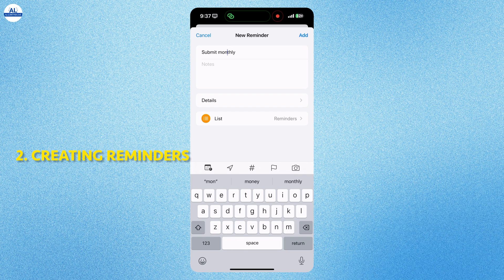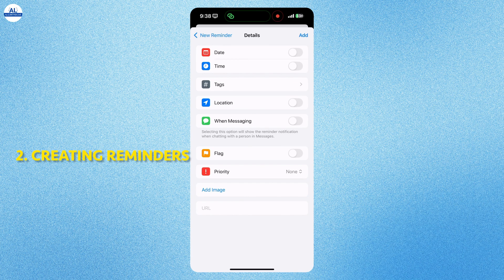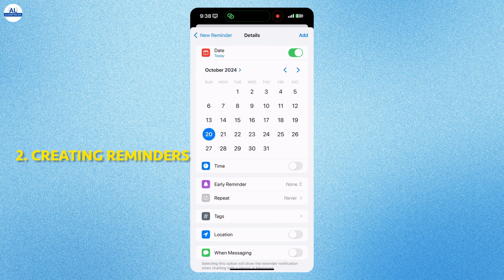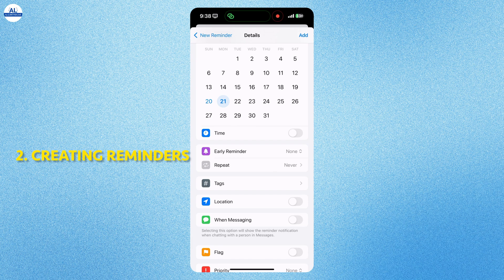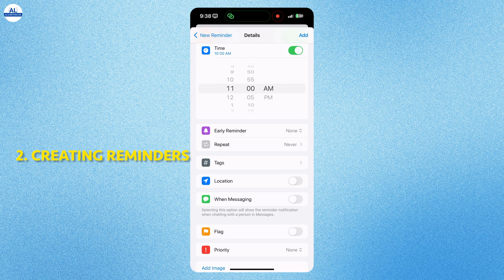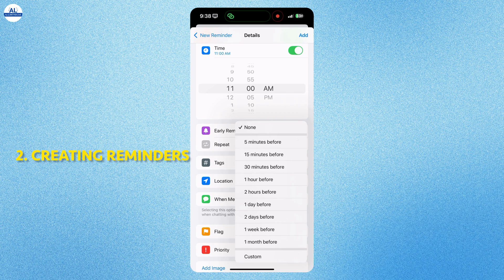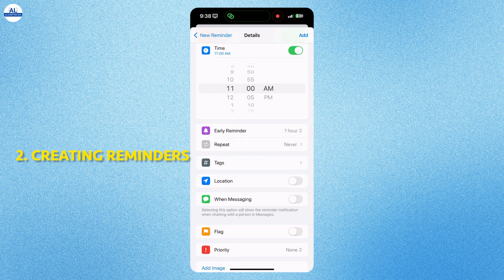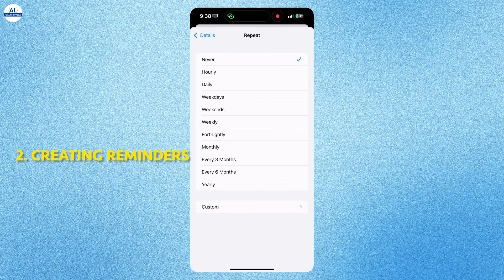Here I will set a reminder to submit monthly report. You can add some details for this reminder. Like date, I am selecting tomorrow's date. Time, I am setting time as 11 am. And I want this reminder early before 1 hour. And I want to repeat this reminder monthly.